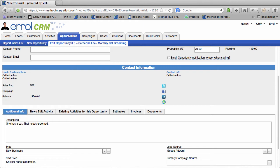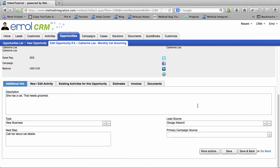So the awesome thing about that is that you can edit the Lead/Customer Info and the Contact Info all from within the Opportunity. So you don't have to jump all over the place and do crazy things and lose track of what you're doing.